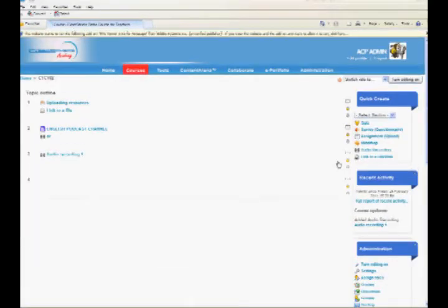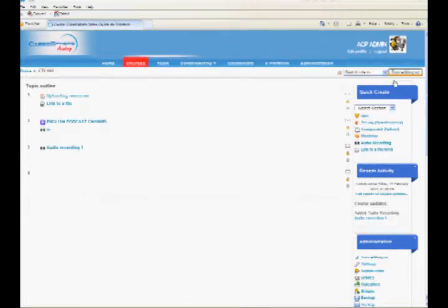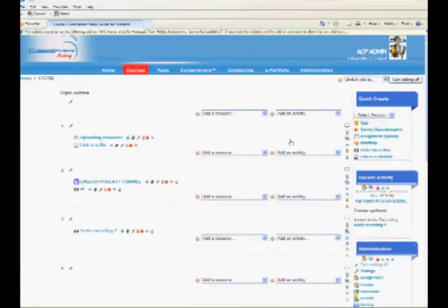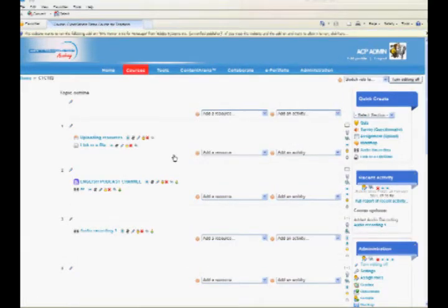In the course page, press Turn Editing On. You will see the Add a Resource and Add an Activity drop-down lists. Move to the topic where you want to add a face-to-face session activity.